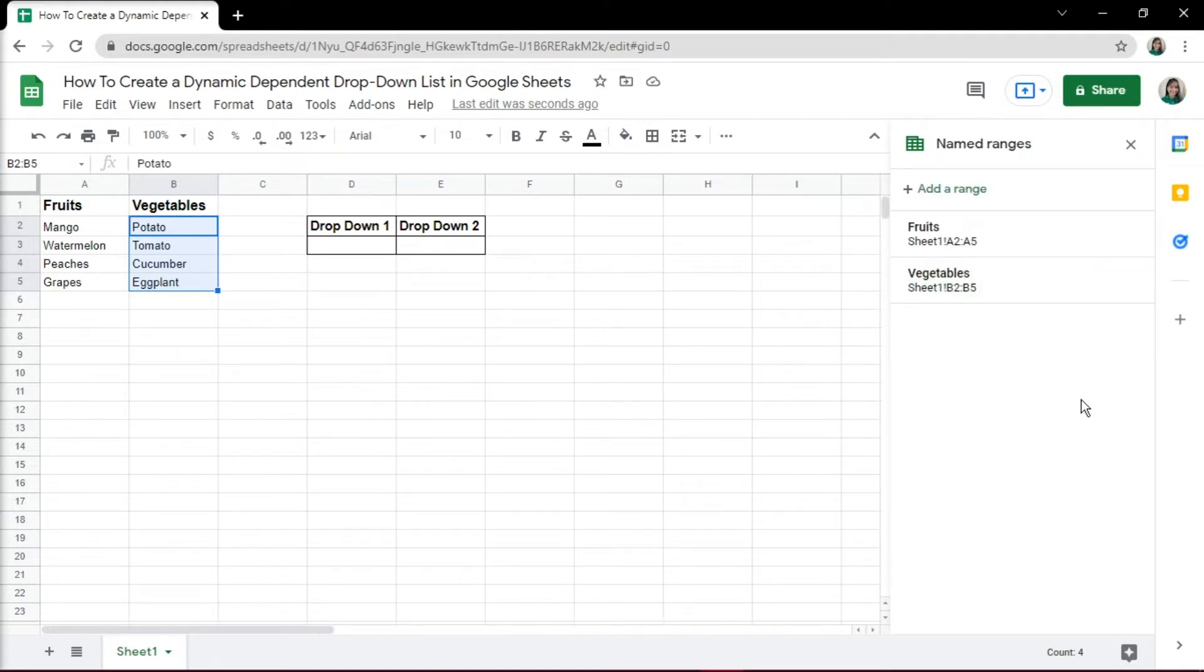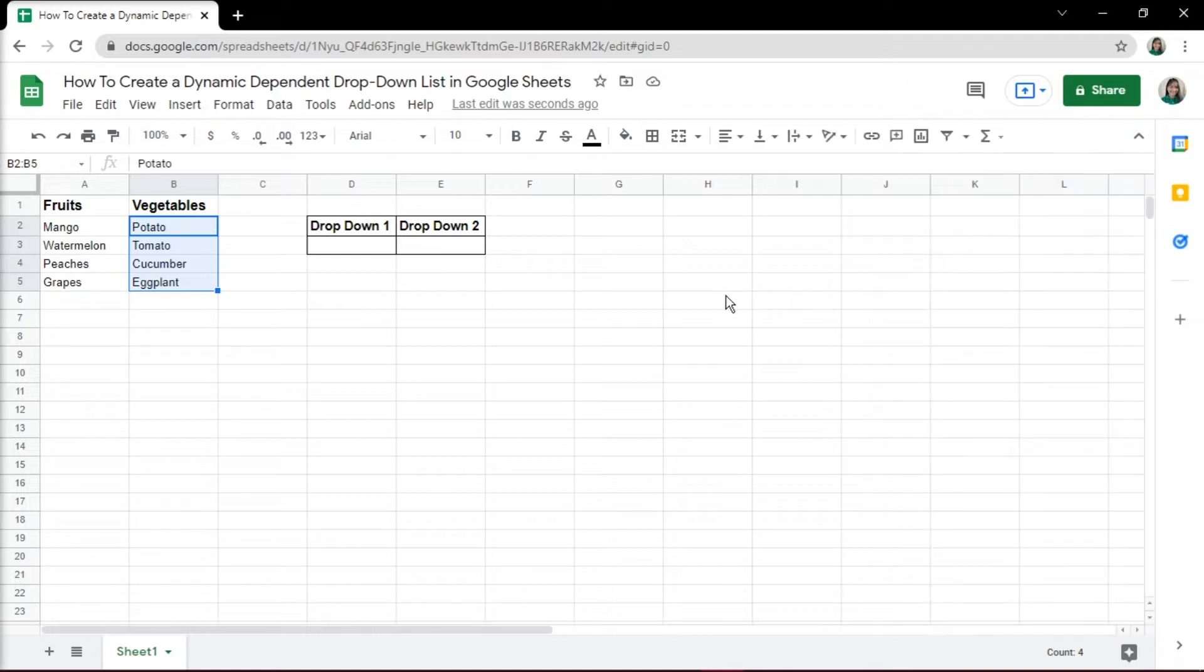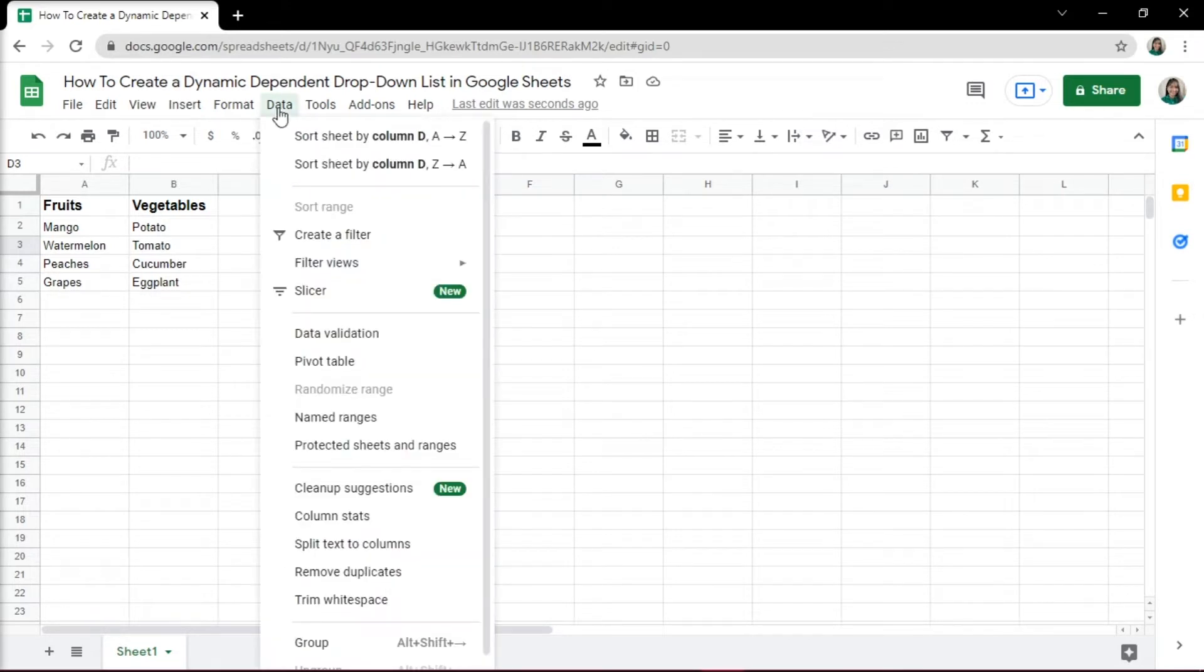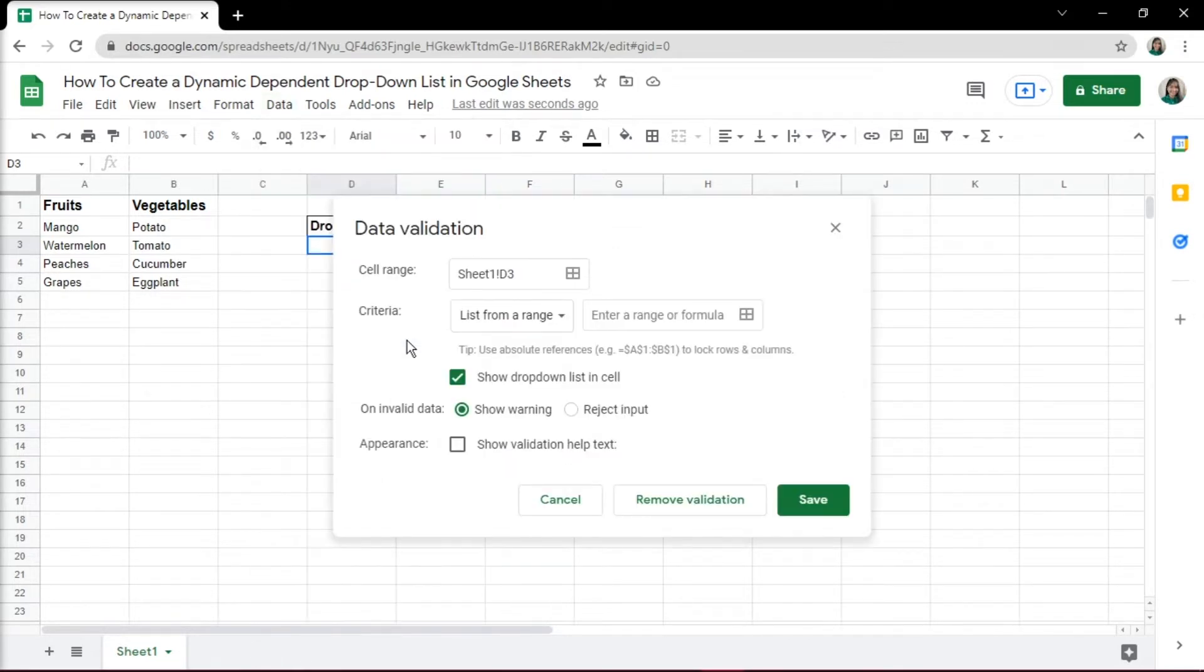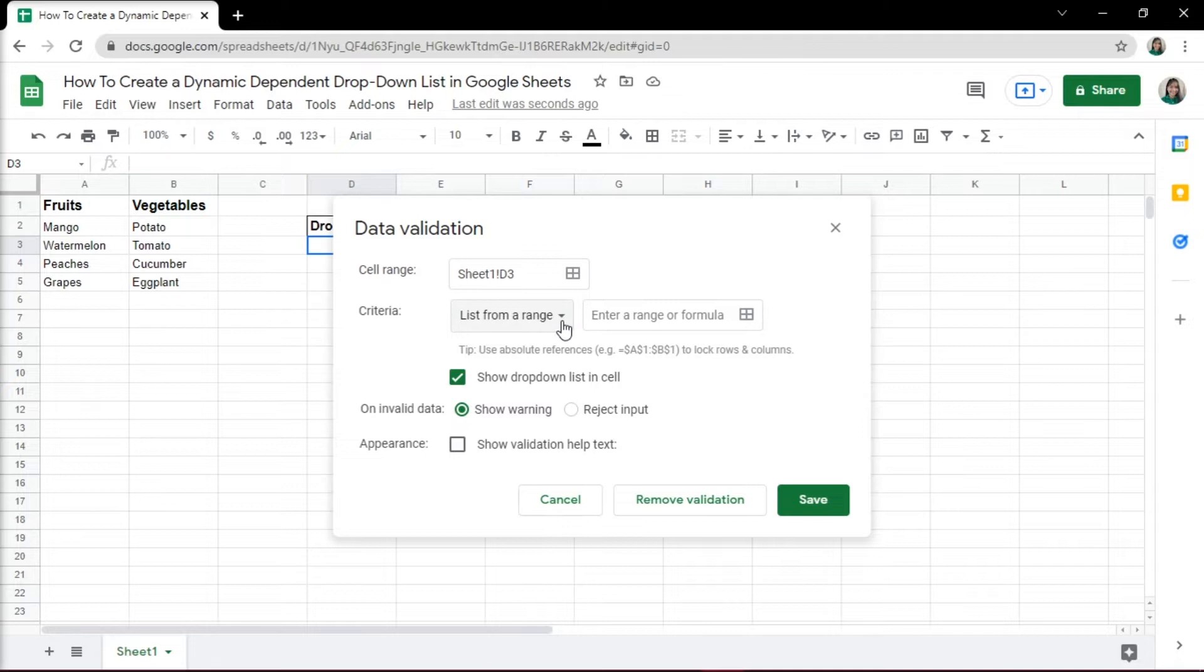Now it's time to create the first drop-down list that shows fruits or vegetables as the options. Select the cell where you want to create it and select Data Validation. In the Data Validation dialog box, select the criteria and list from range. And specify the cells that contain the names, which is fruits or vegetables.